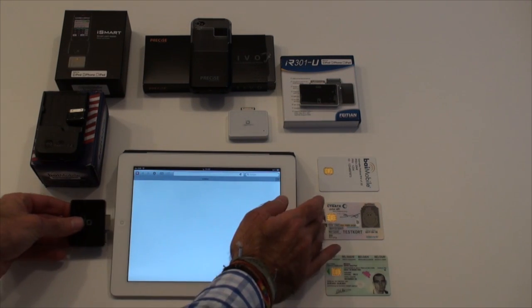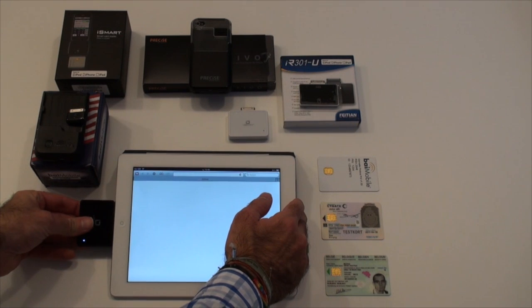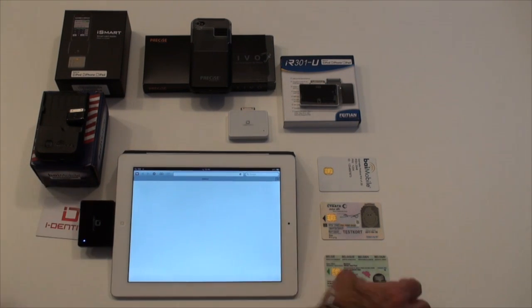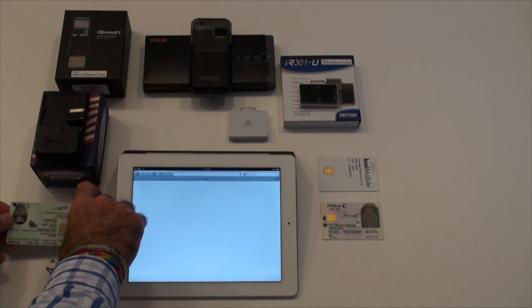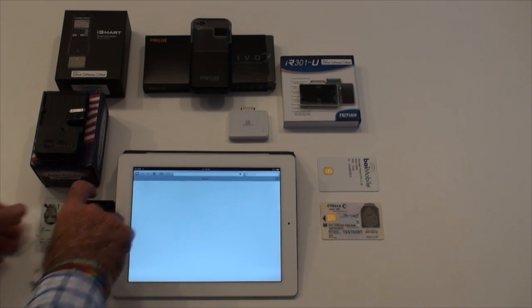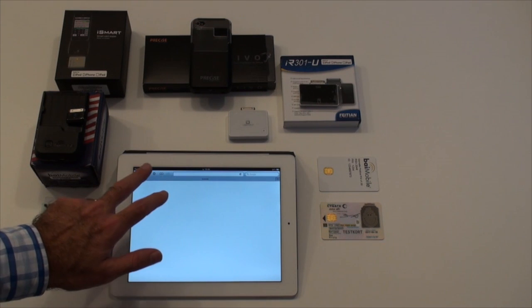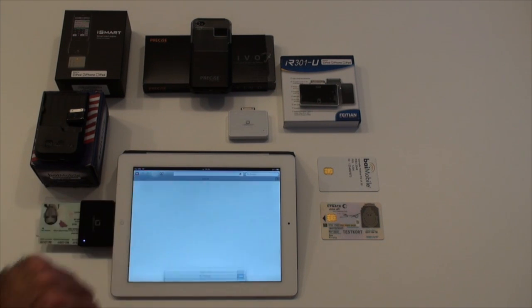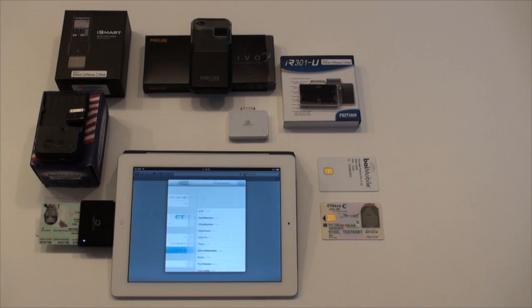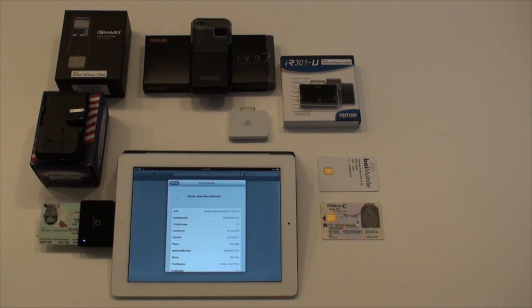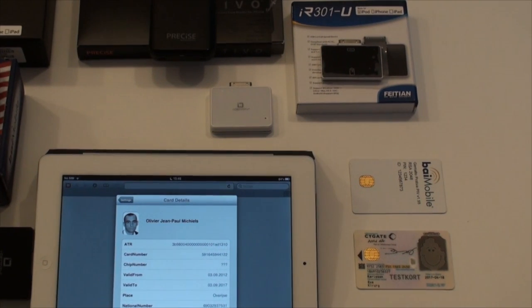We first plug in Identity's card reader and insert a Belgian national identity card. As you can see, SAM is able to retrieve the card information and displays it.